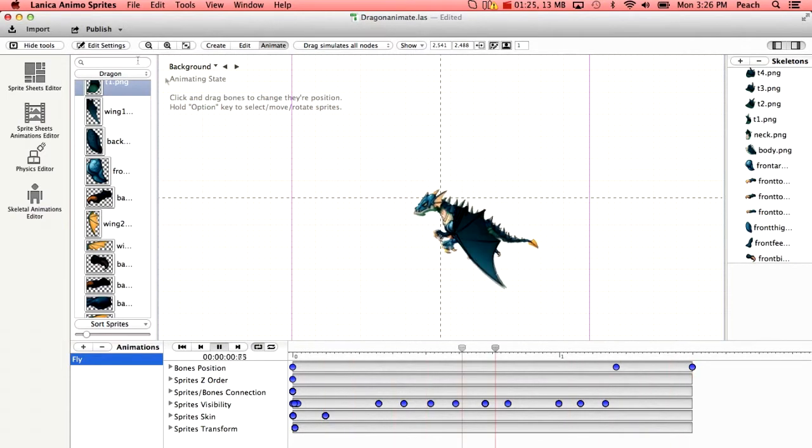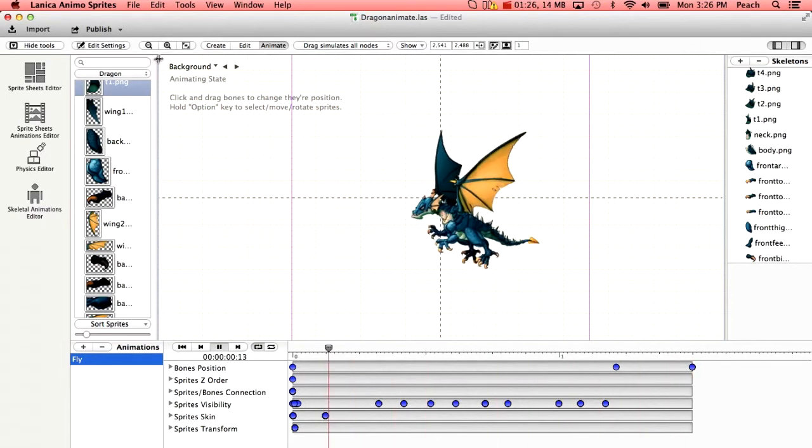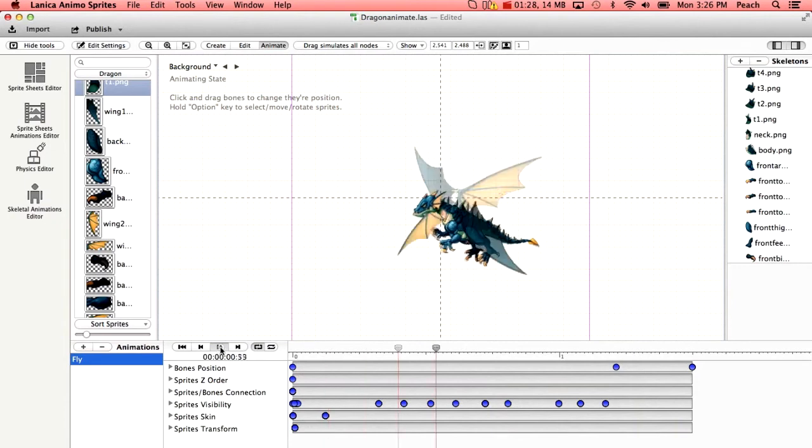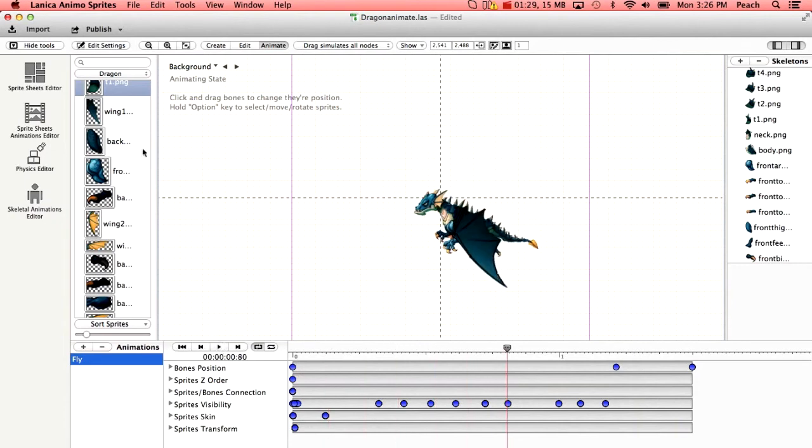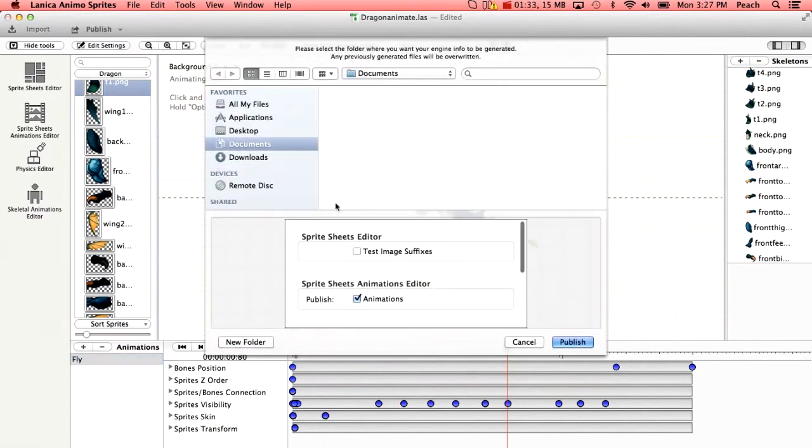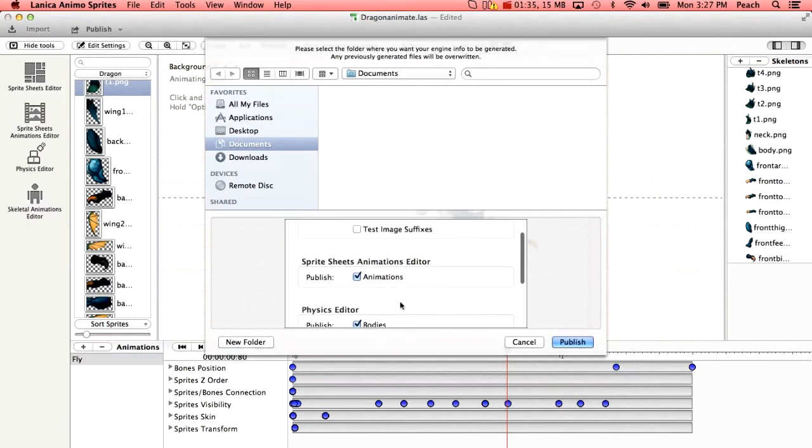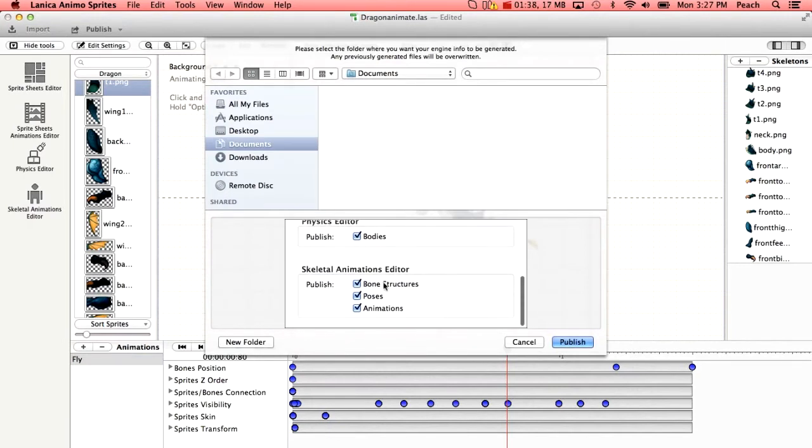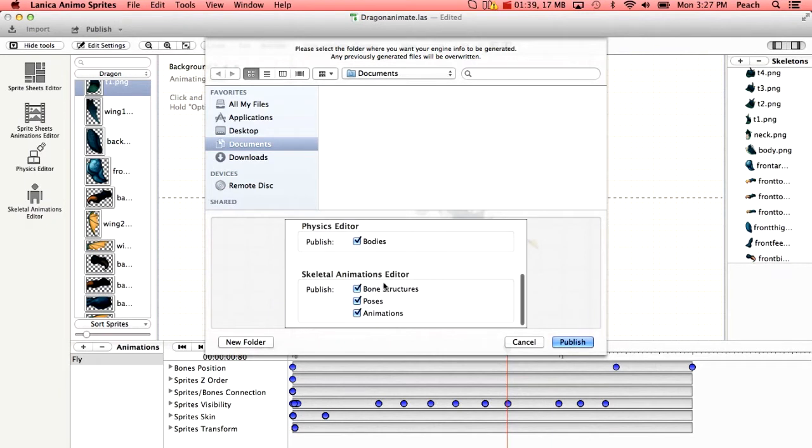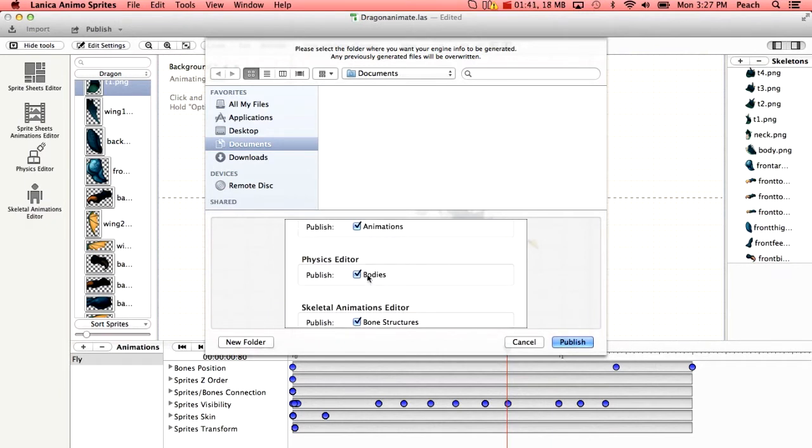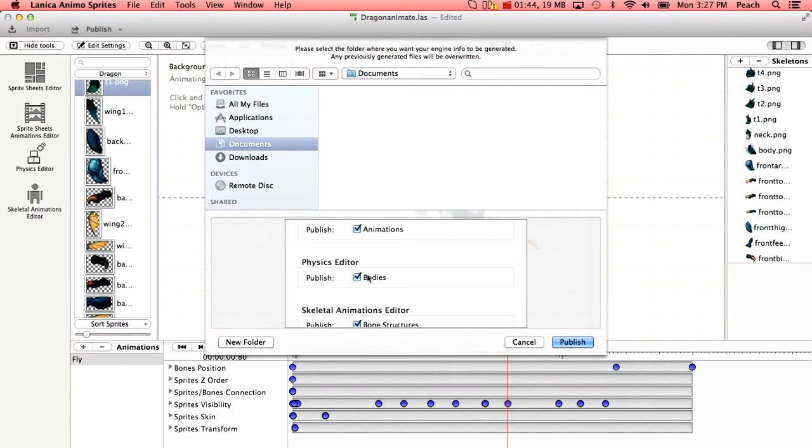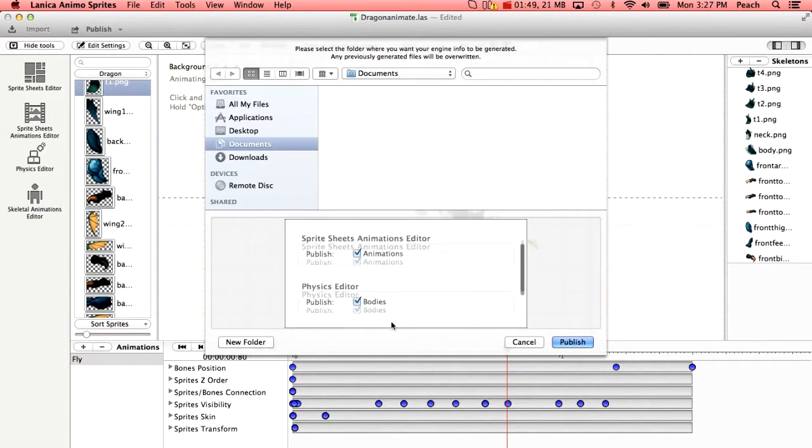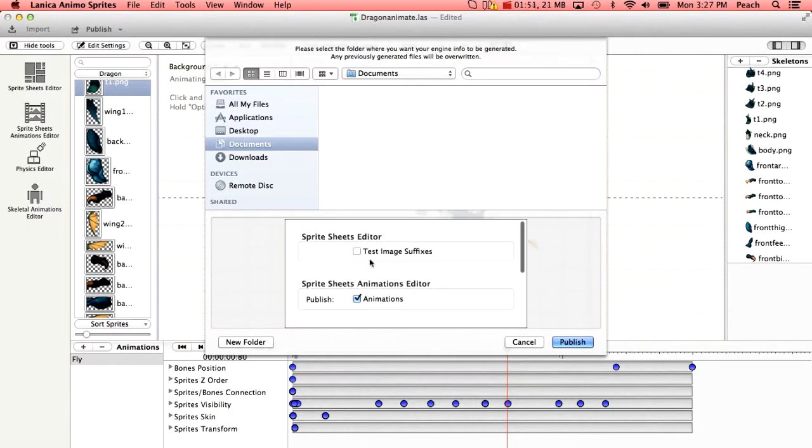So once you are happy with it you can stop that and you can go to publish. Down here you're just going to want to make sure that you have these selected which is the default. This isn't going to export any bodies simply because we didn't add a physics body, but here skeletal animations editor, bone structures, poses, animations and animations up here.